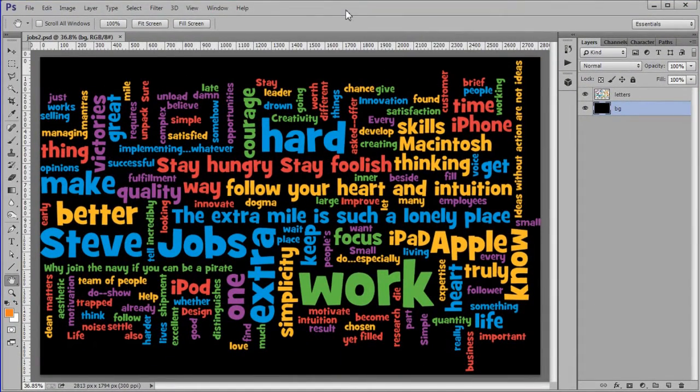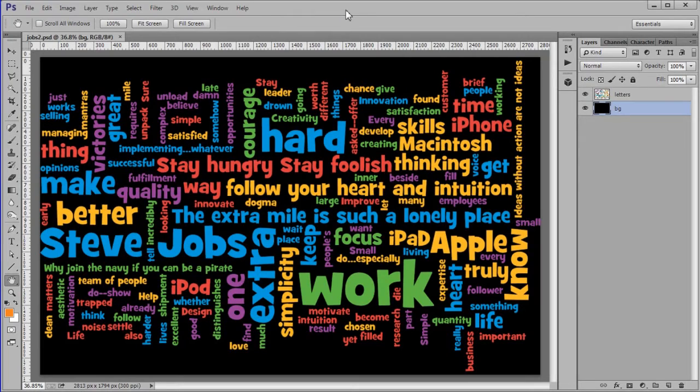At this point we will change the color of the Steve Jobs word with an orange F5821F. I'll show you how to do it in case you want to make a similar change on your picture.